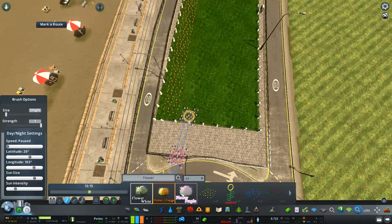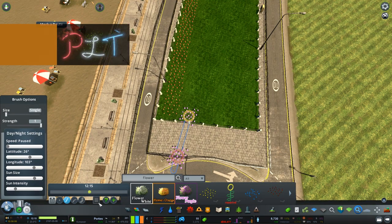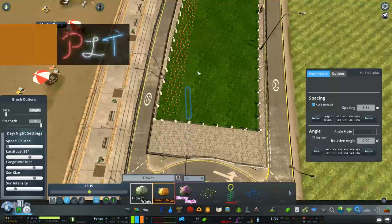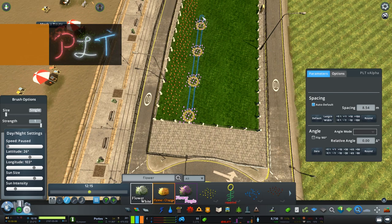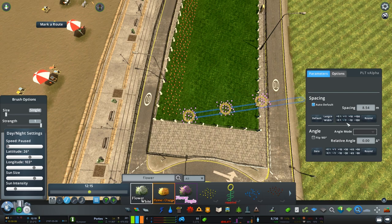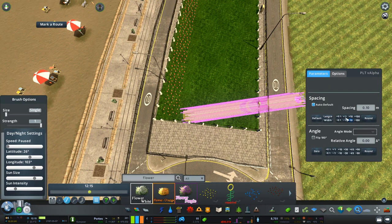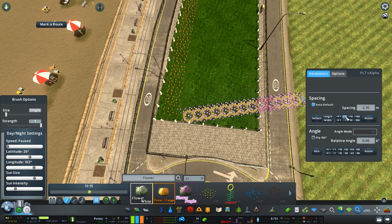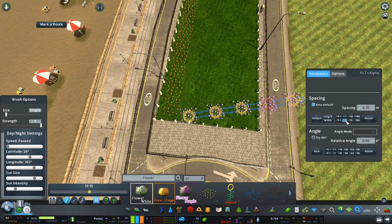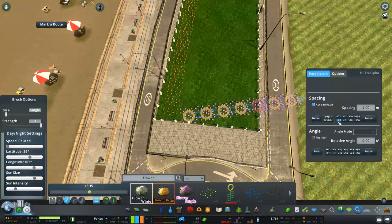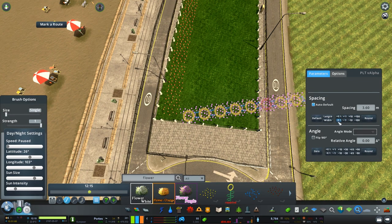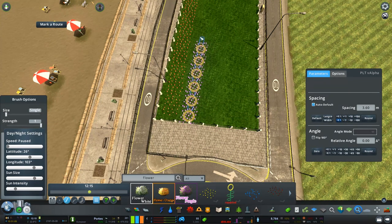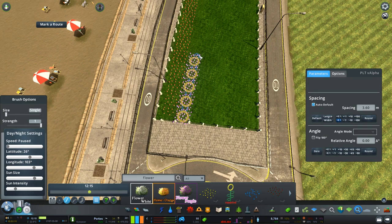In no particular order, the first one I wanted to talk about is the prop and line tool. This was an absolute game changer when it was first released and it pretty much just allows you to draw lines of props and trees just like you do with roads. As you can see here on the screen, there's a well laid out box where you can change your spacing and your angles.